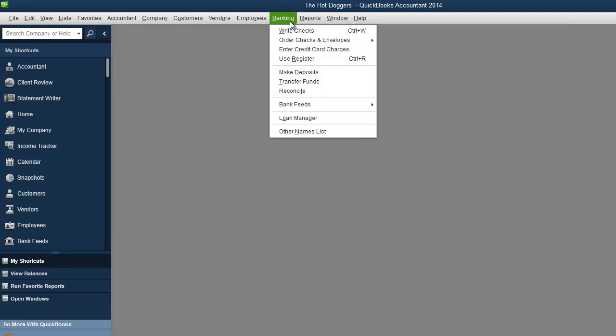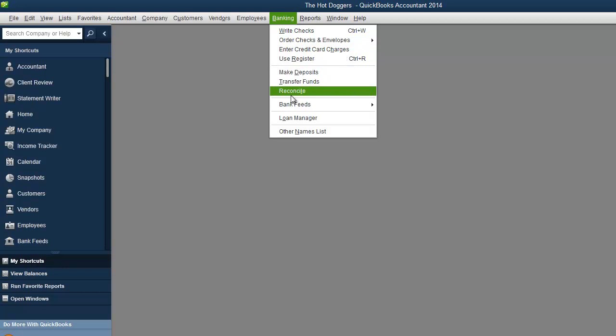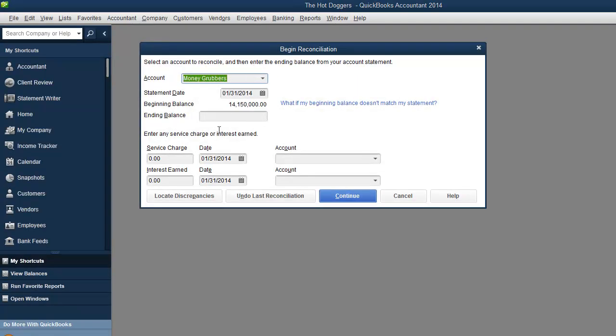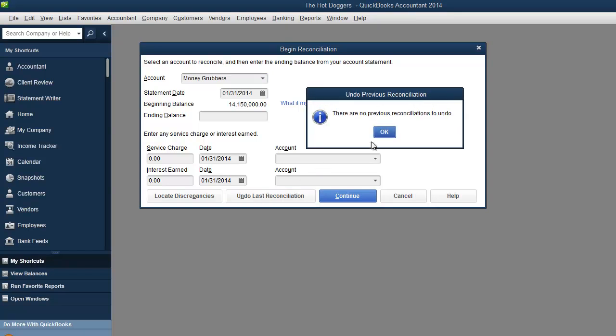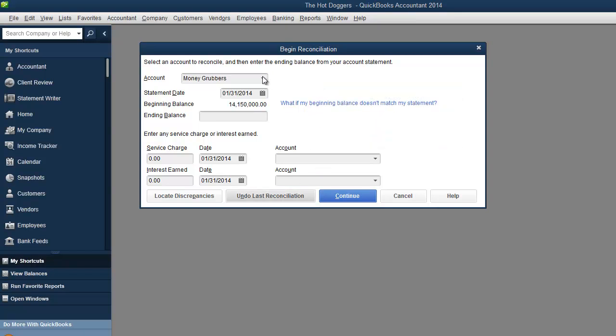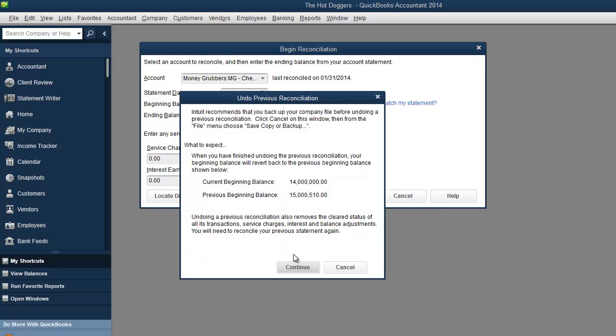But now I'm going to go back to banking. I'm going to go to reconcile and I'm going to show you one more thing. Let's say you realize you made a mistake. You can actually choose this over here and undo your last reconciliation.